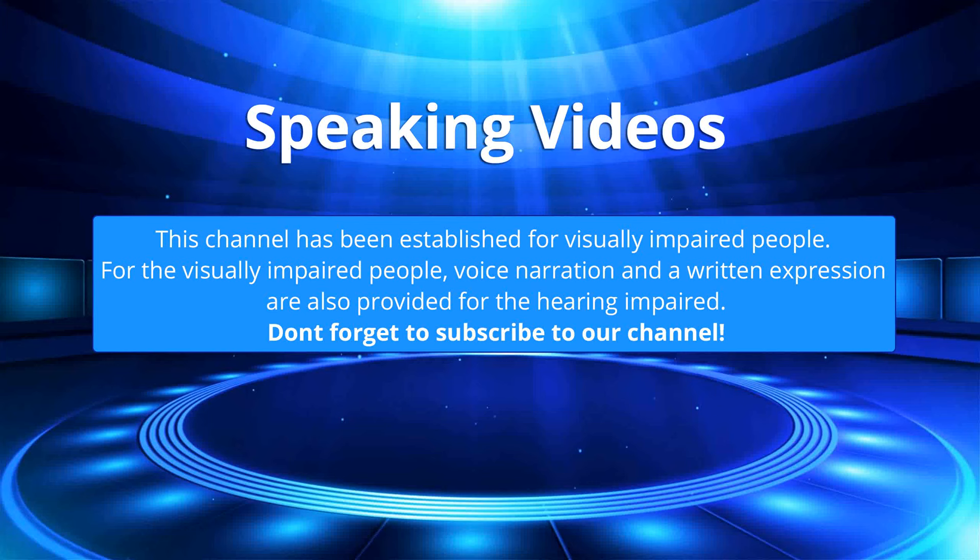This channel has been established for visually impaired people. For the visually impaired people, voice narration and a written expression are also provided for the hearing impaired. Don't forget to subscribe to our channel.